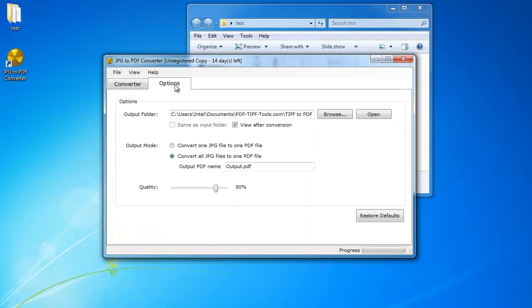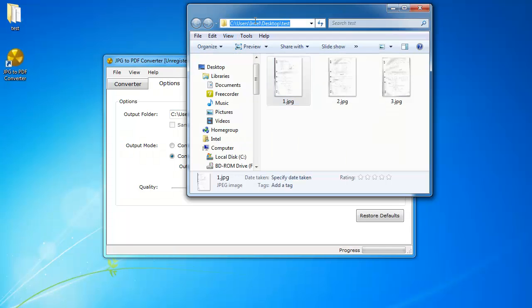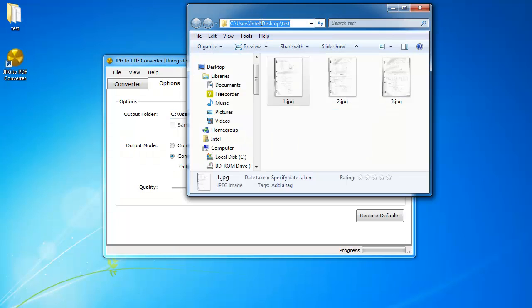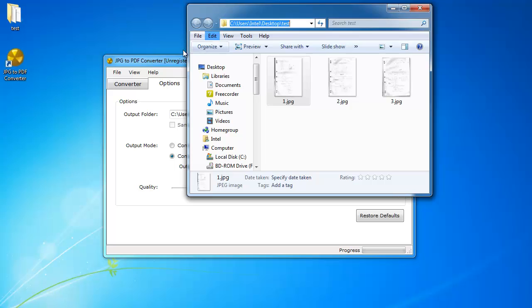Then I'm going to go to options and I'm going to select convert all JPG to one PDF file. The name of it is output.pdf and I can also change the output folder to the folder where all of my files are in. I'm going to copy and paste the path of my JPG files and paste them in here.